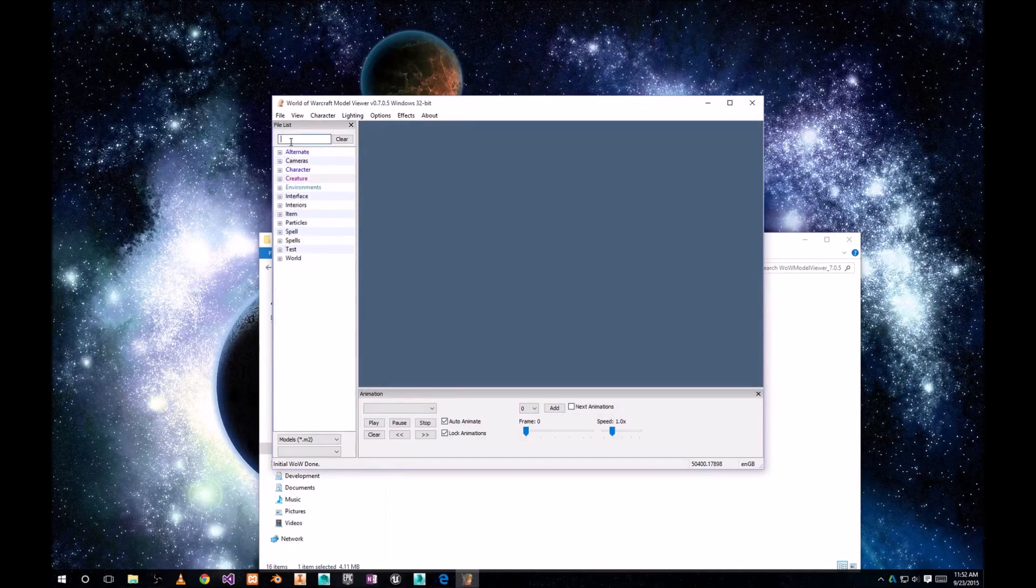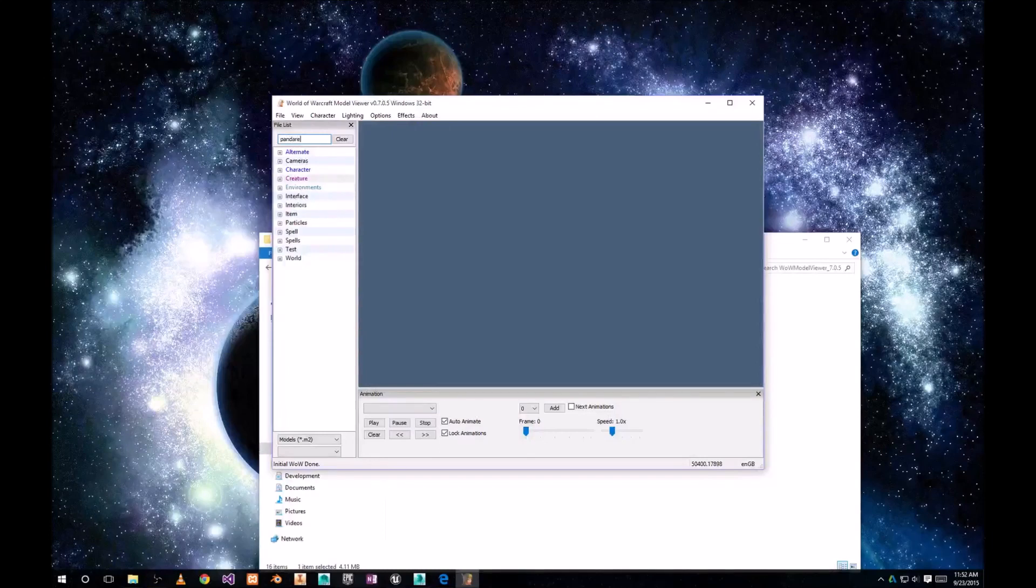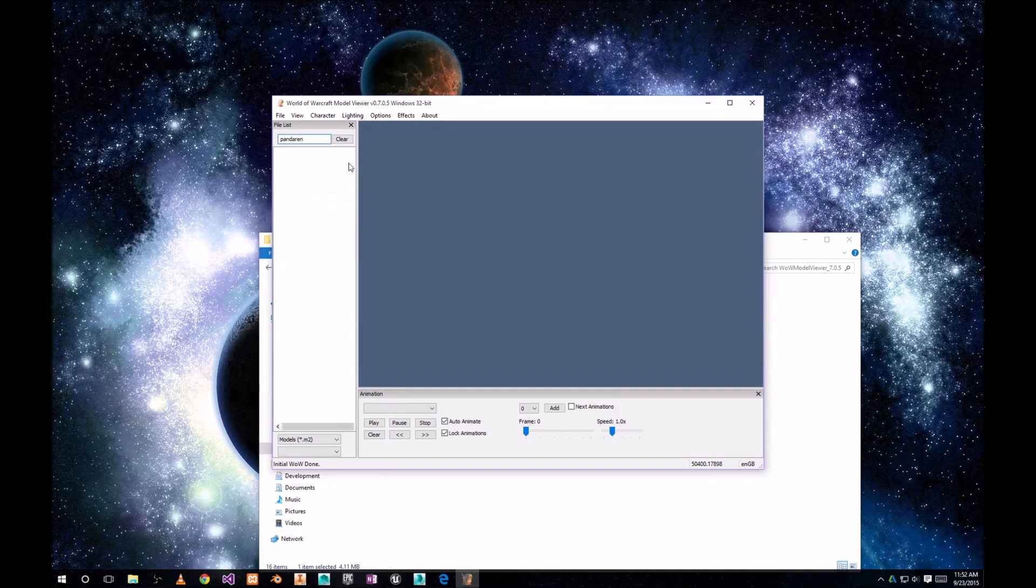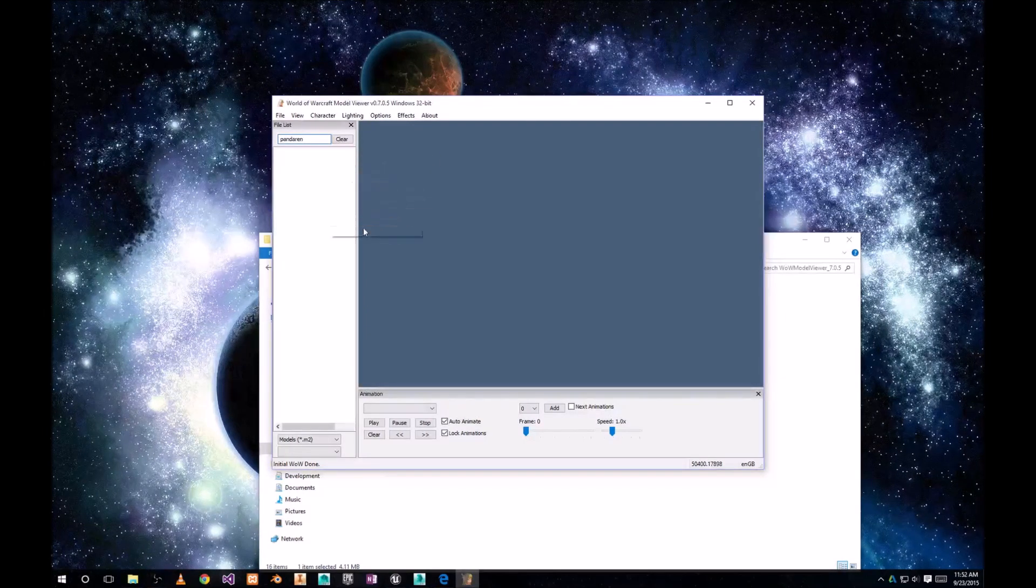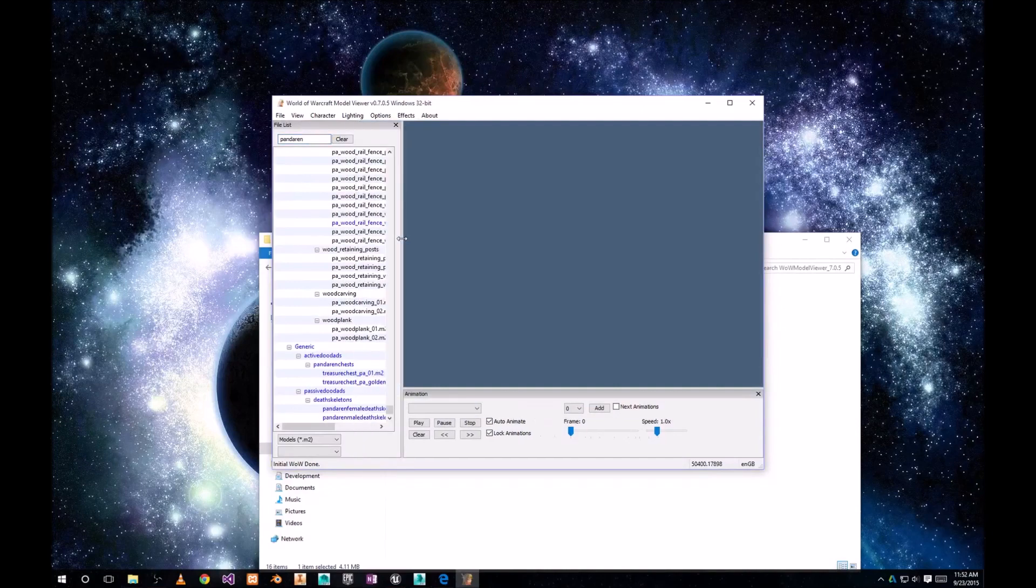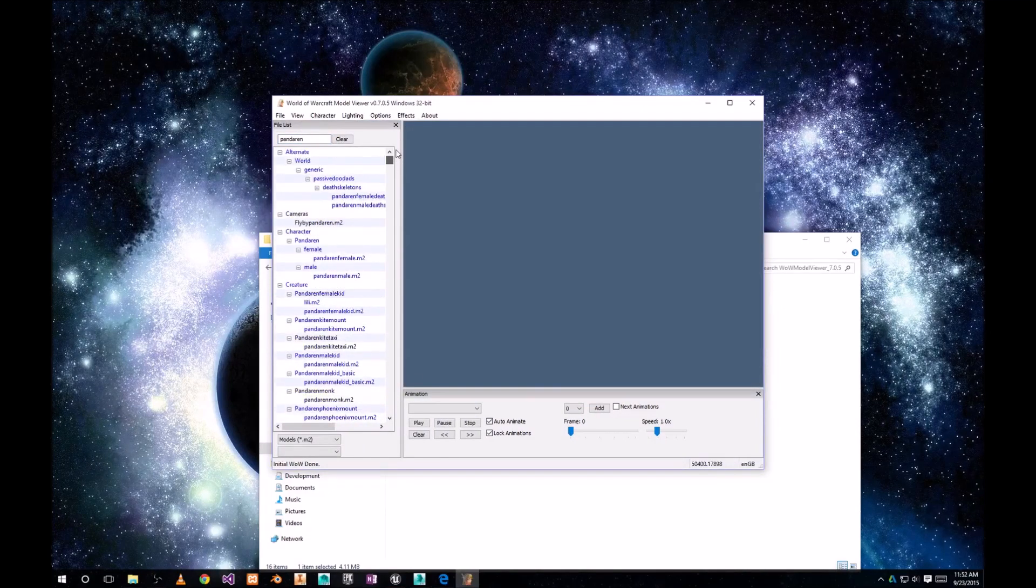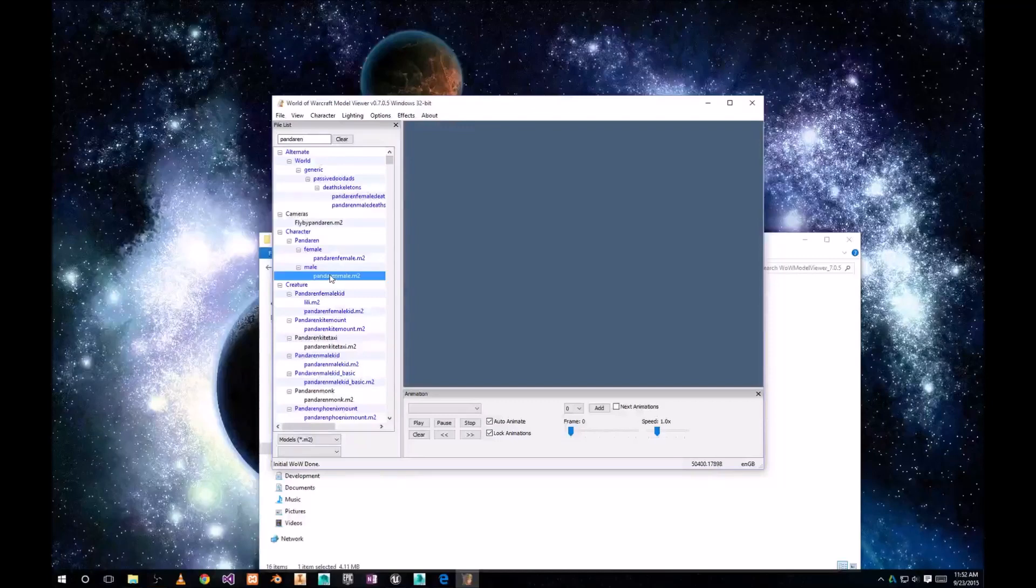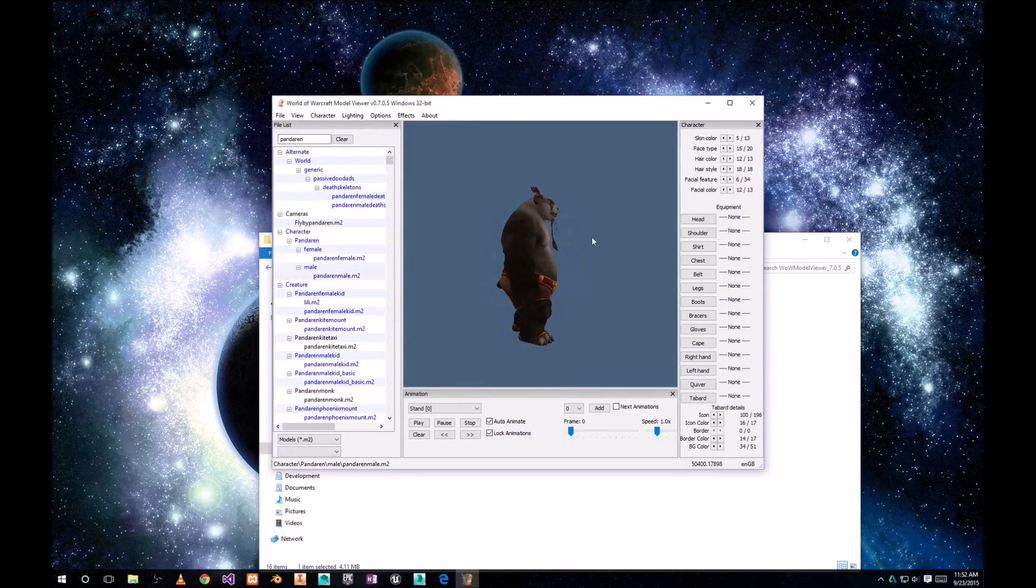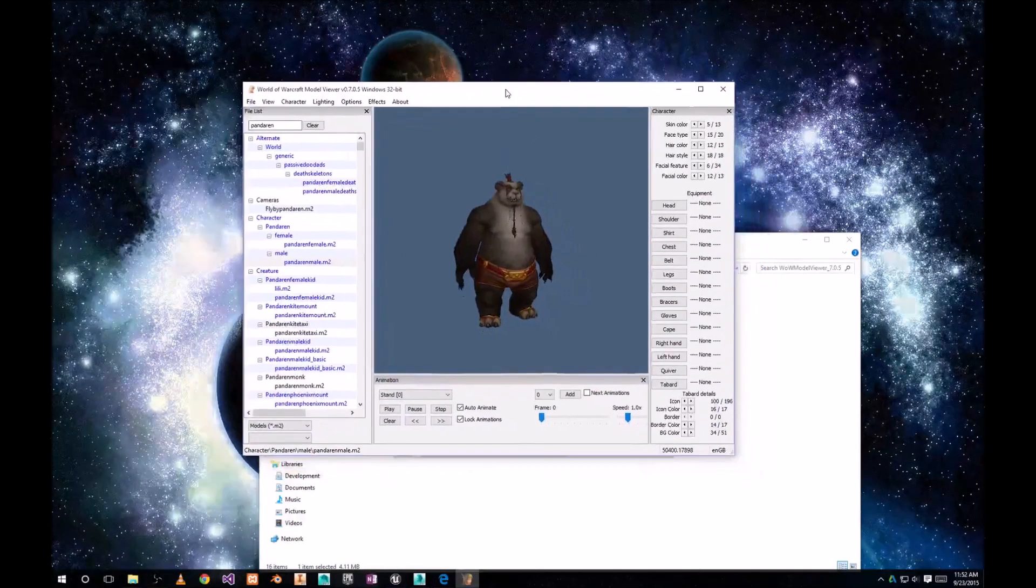We're gonna use Pandaren for our video. Go ahead to Pandaren male, double click on it. And this is the character we have.